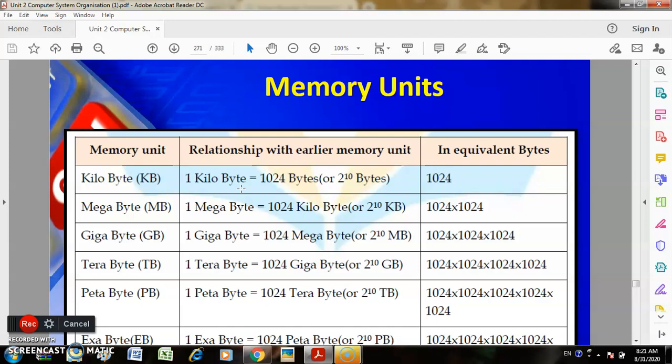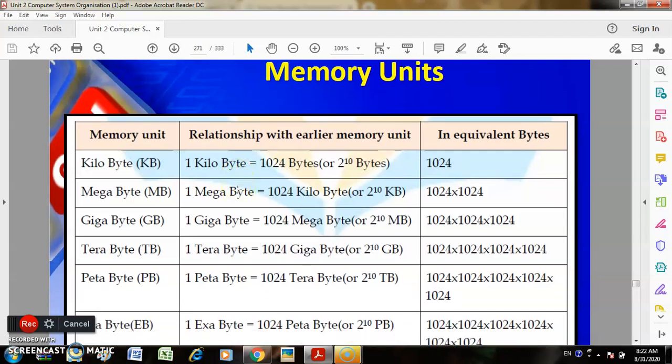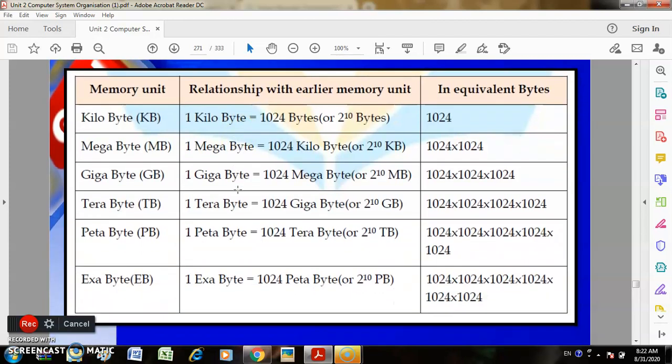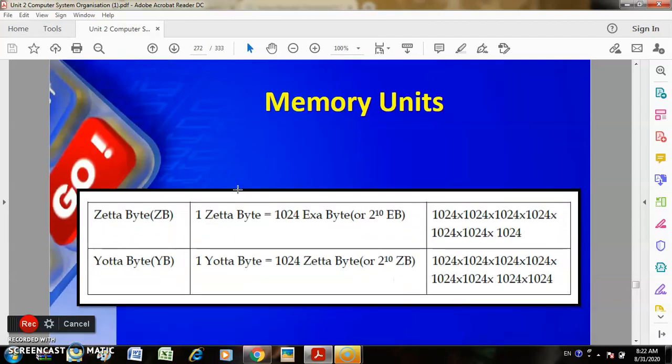Continuing up the scale: gigabytes, terabytes, petabytes, exabytes, zettabytes, and yottabytes.